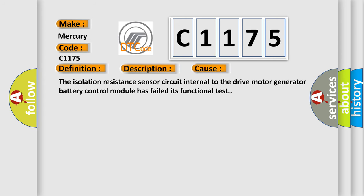This diagnostic error occurs most often in these cases: The isolation resistance sensor circuit internal to the drive motor generator battery control module has failed its functional test.